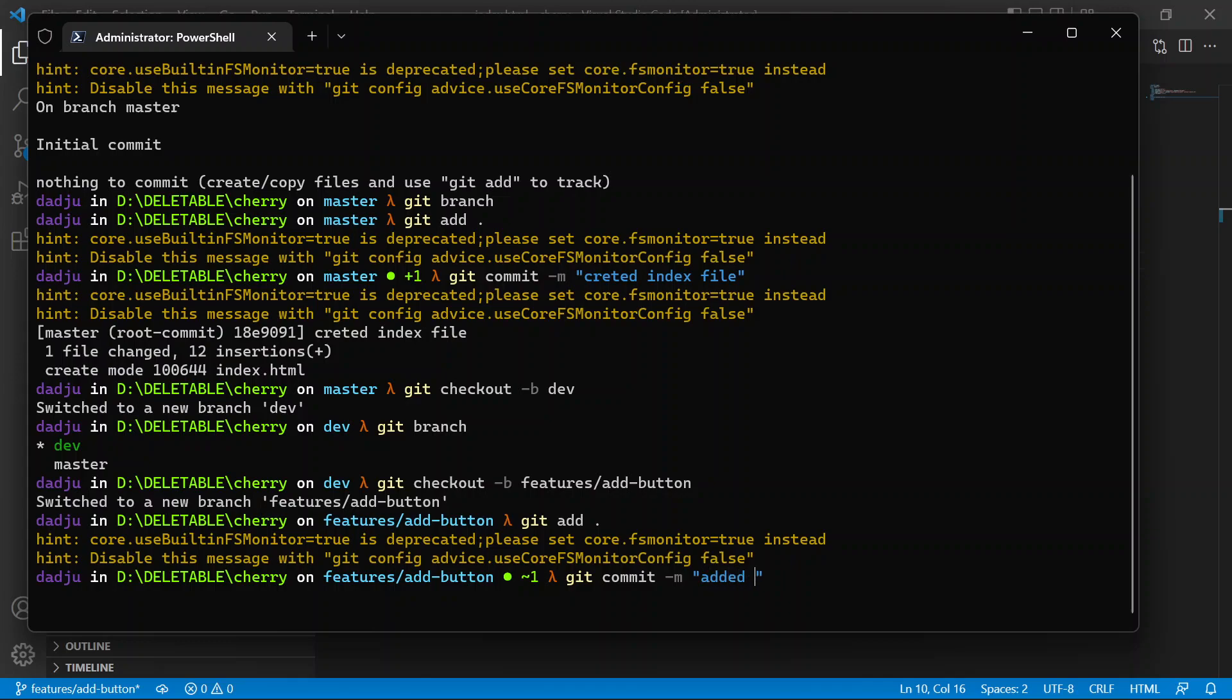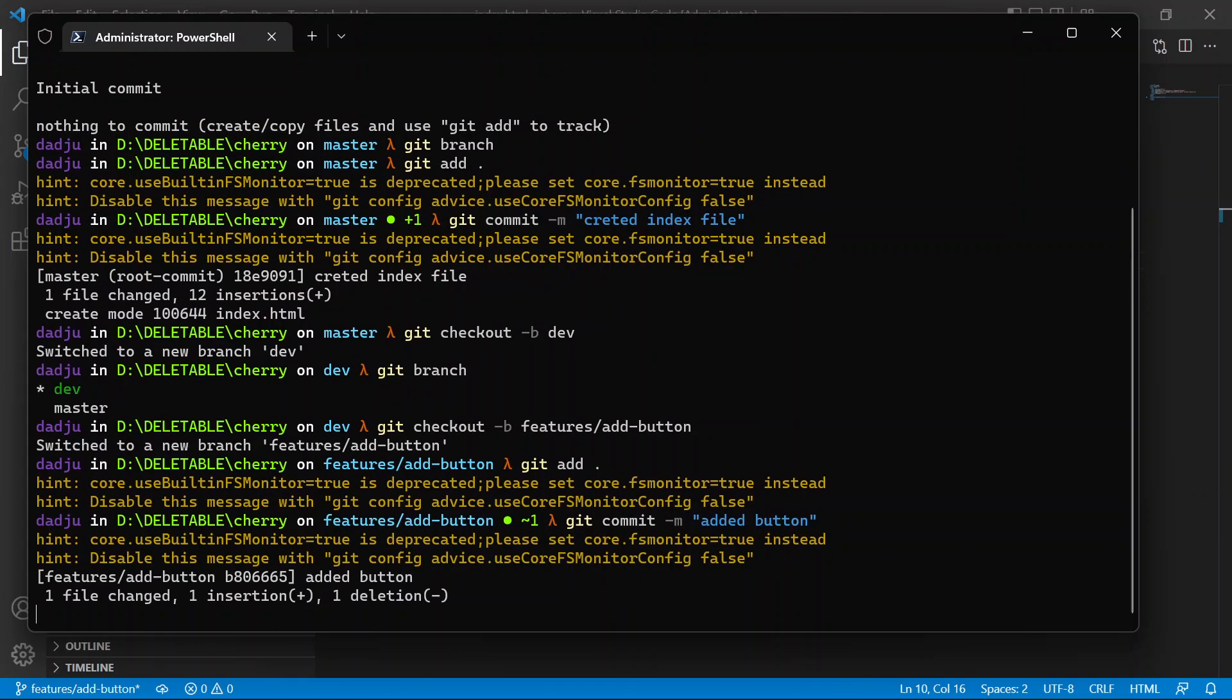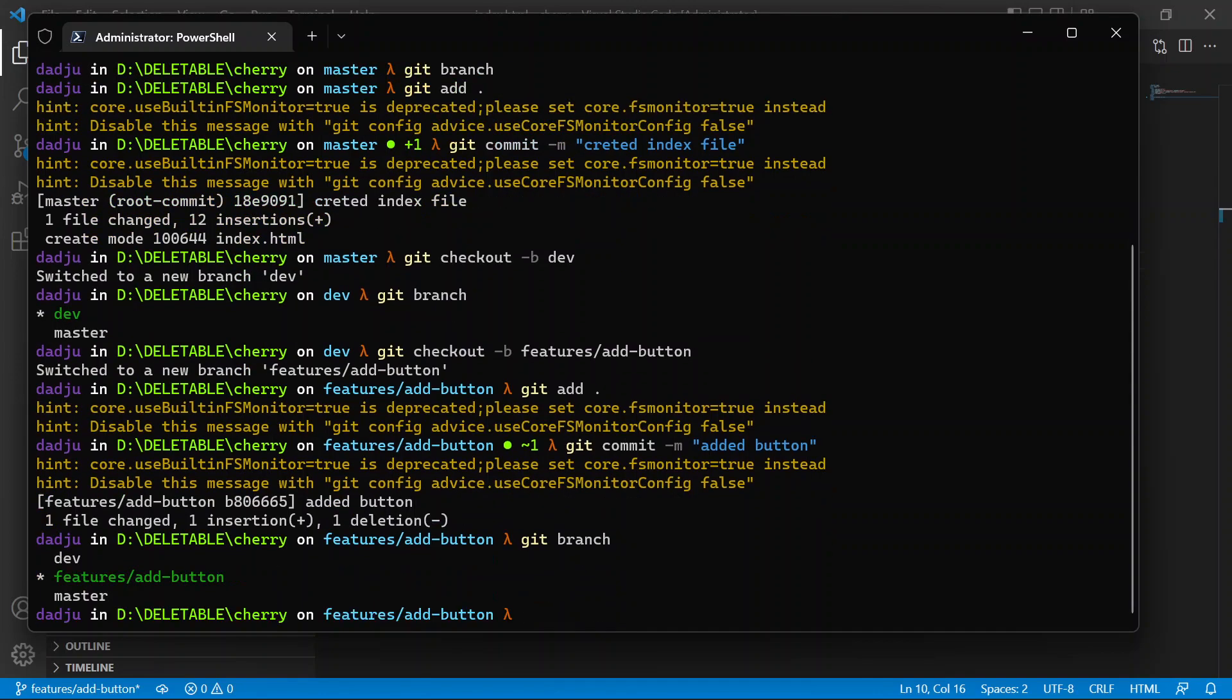This is good and it passes code review, so it's gonna be merged into the dev branch.